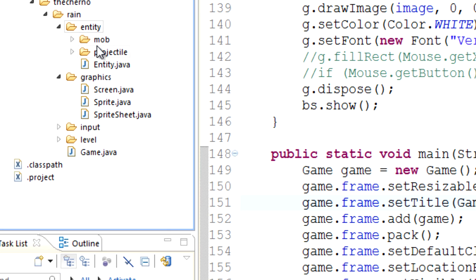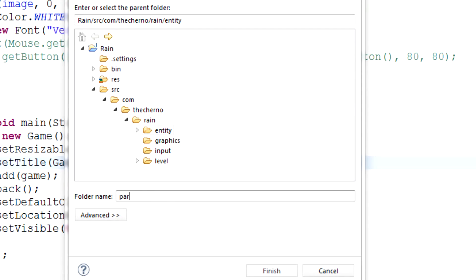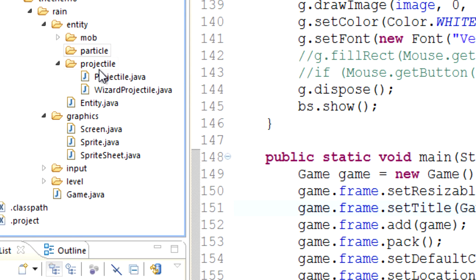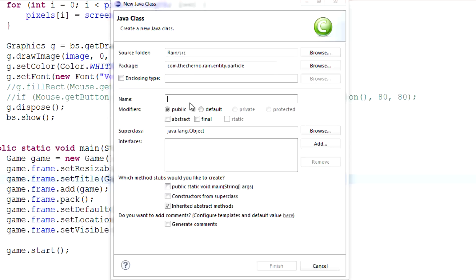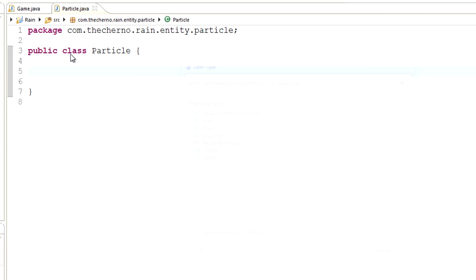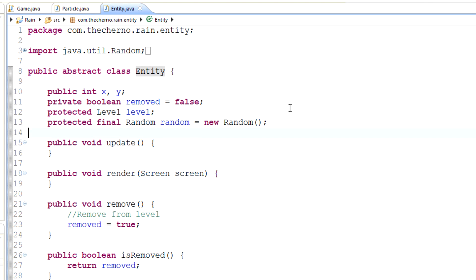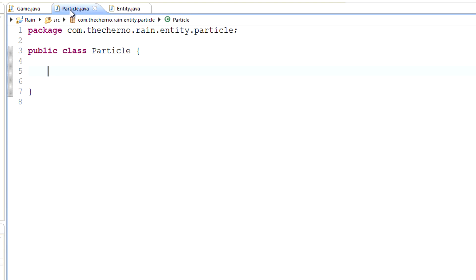In the entity package we've got mob and projectile — I'm going to make another folder called 'particle'. This will have all of our particles, because like projectiles we'll have a master superclass and then subclasses. We'll make a new class in this particle folder called Particle. A particle is going to have a bunch of things, and if we look at our Entity class, we've got an instance of the Random class we can use throughout our code.